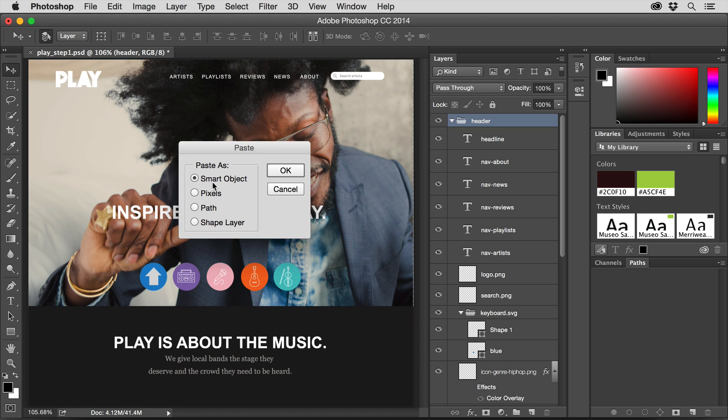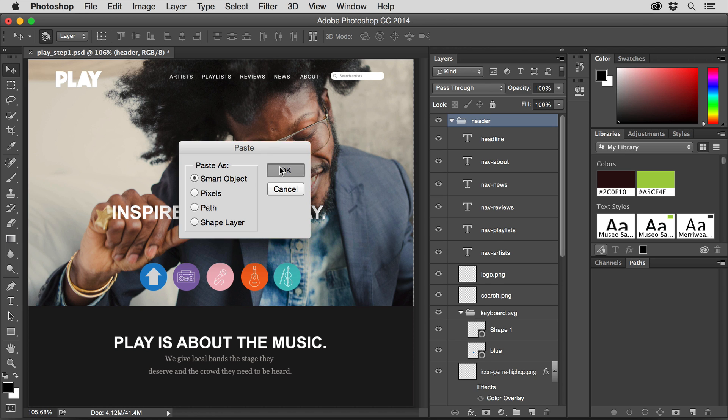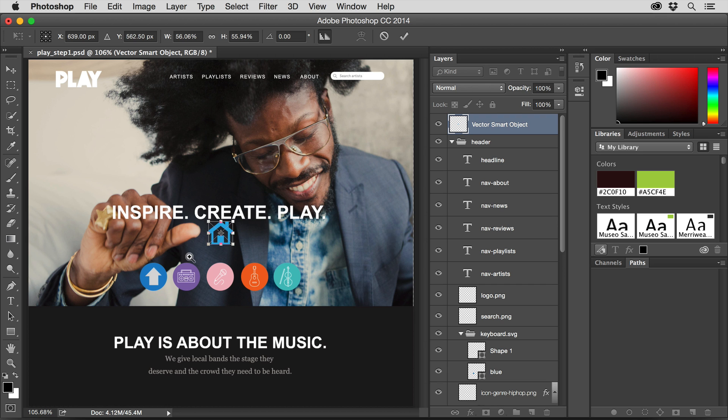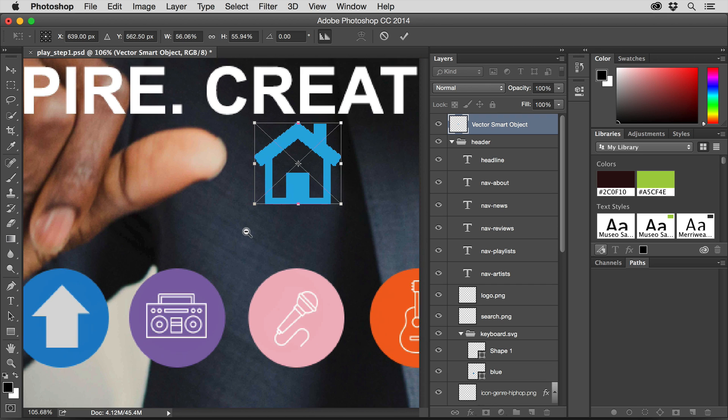The problem with Illustrator files in Photoshop saving for SVG is that it won't work. If you choose Smart Object currently, now I'm talking this is like May of 2015, if you choose a Smart Object what's going to happen is it's going to rasterize the Illustrator content. So if I click okay, I got my house. I scale it.